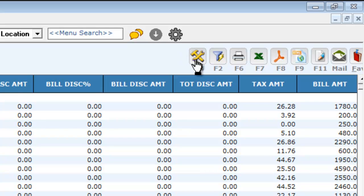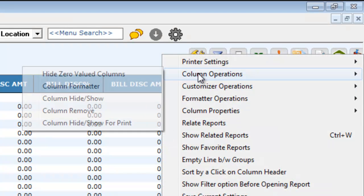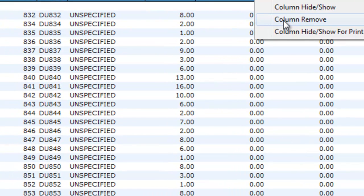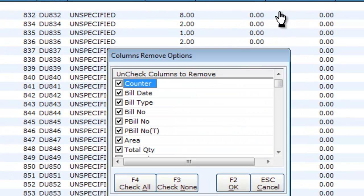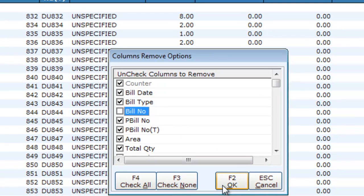To remove a column, click on F4, go to column operations, and click on column remove. Here, for example, I am going to remove the bill number column. Uncheck the column to remove it and click OK.